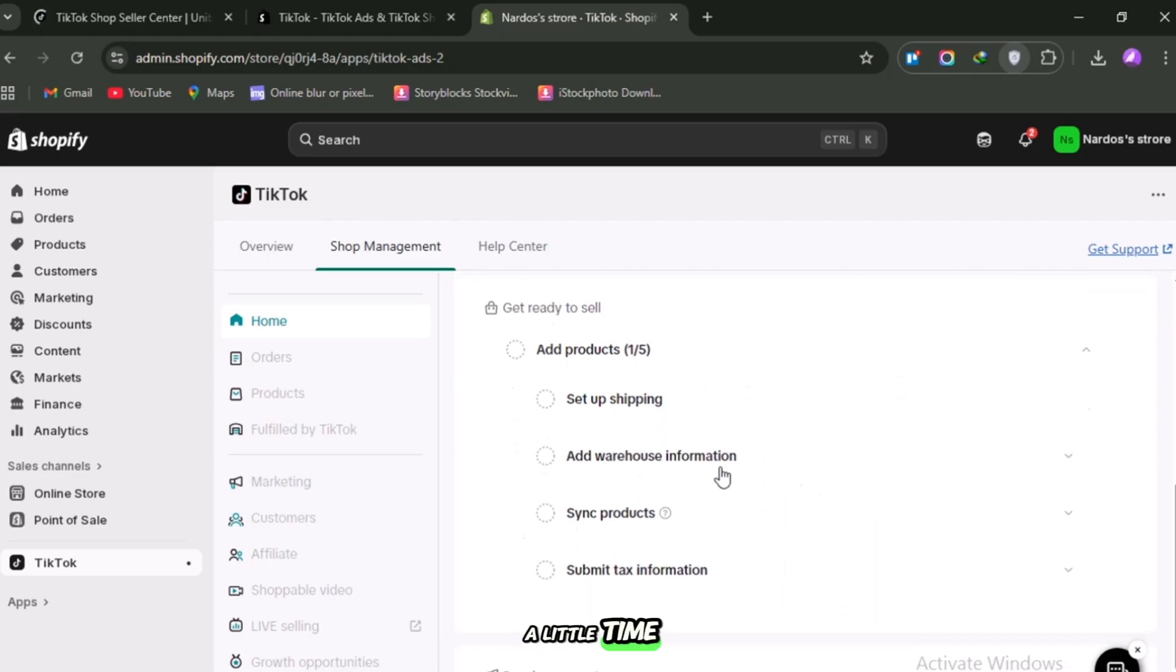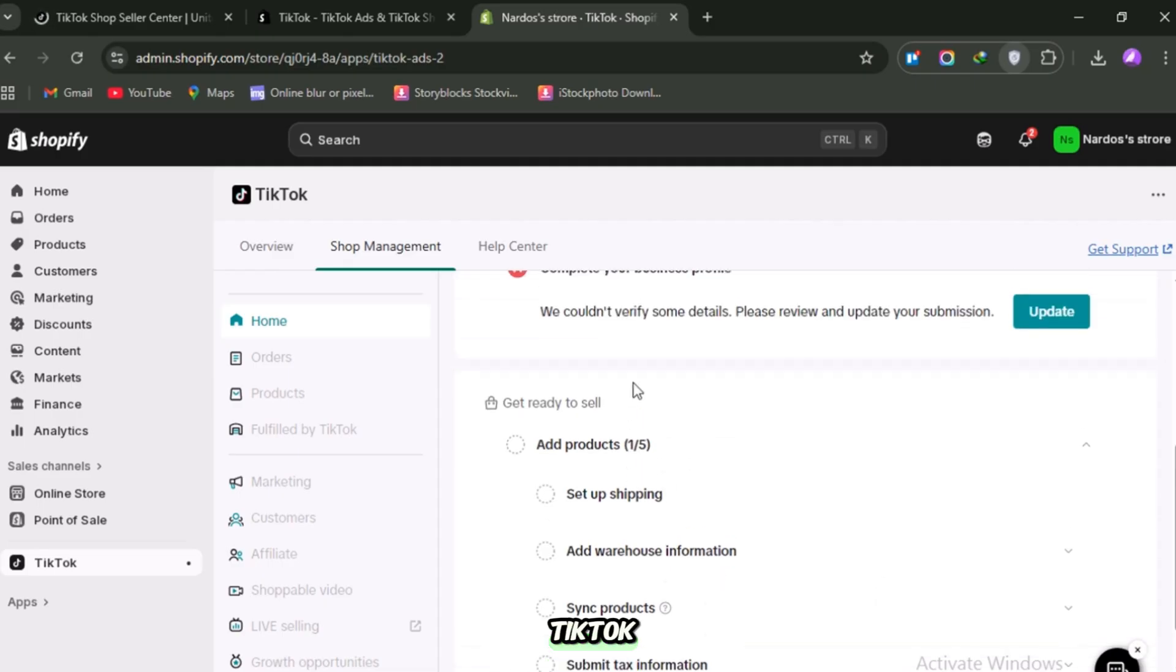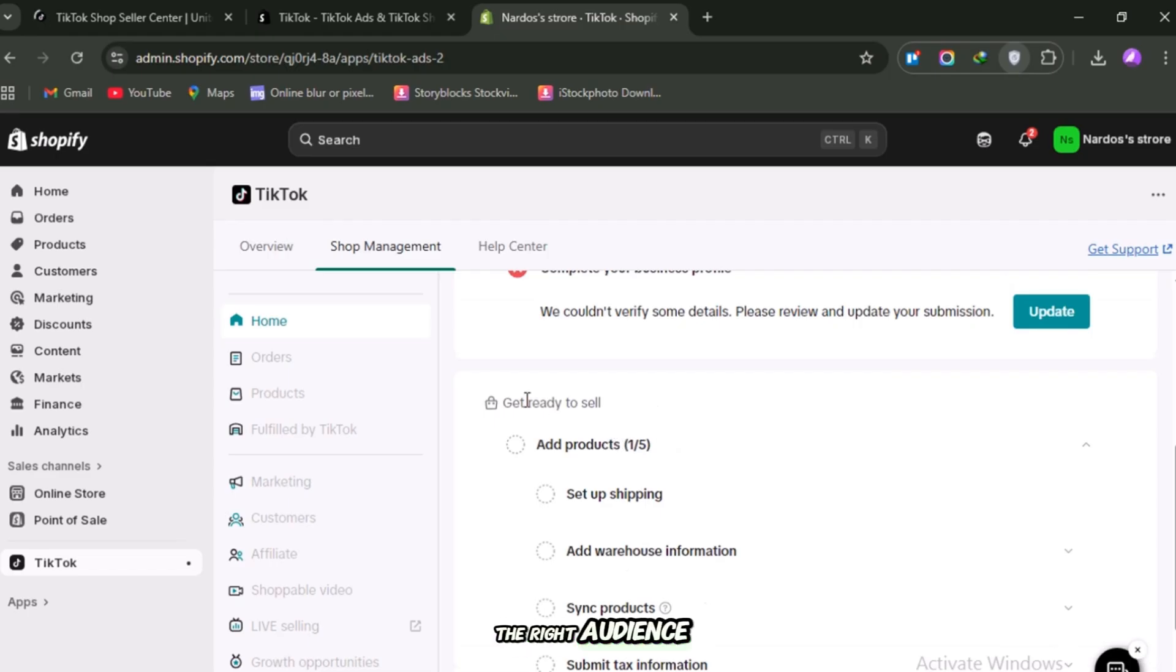This part takes a little time, but it's worth it. Think of it as planting seeds. The more specific you are, the more chances TikTok has to recommend your products to the right audience.